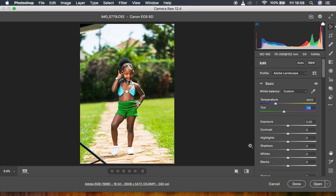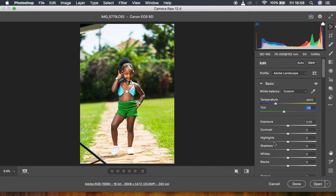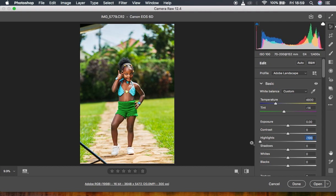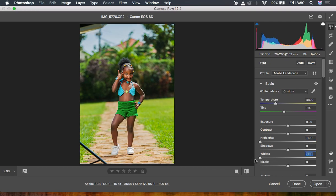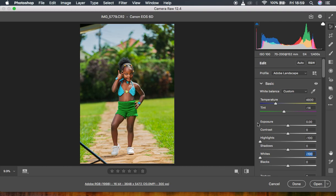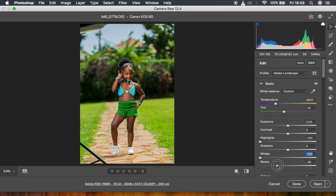The next thing I'm going to do: I'm just going to come to the highlights and since I want to recover the highlights in the background, I'm going to take my highlights all the way down just like that. You can start trying to recover or regain the information in the sky. I'm going to do the same for my whites just like that and you can see that now the sky is turning out to look blue and beautiful.